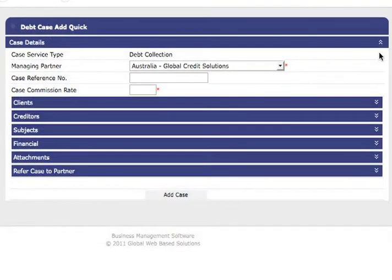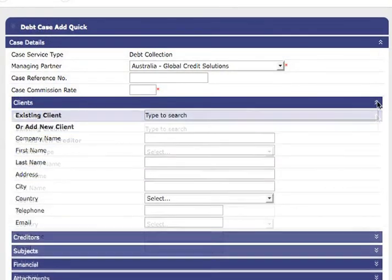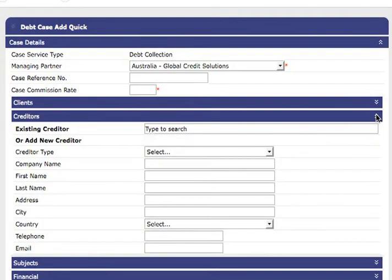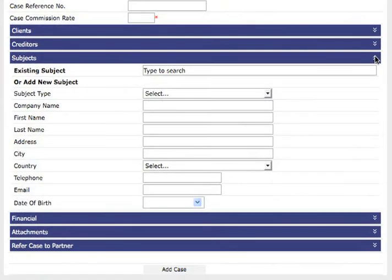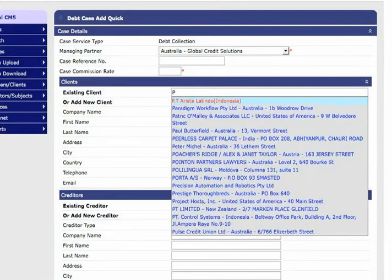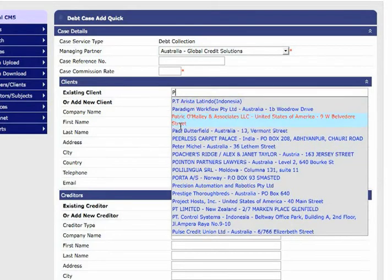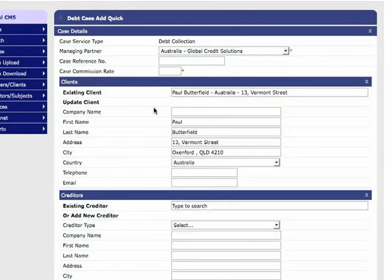You can put in your case details, client, creditor, and subject information. Just as we did in the add case demonstration if a client creditor or subject has already been added before you should use the existing client creditor or subject field.